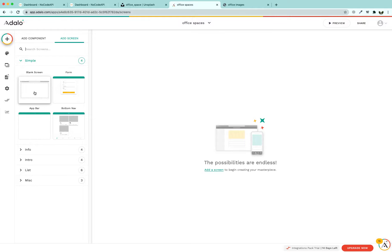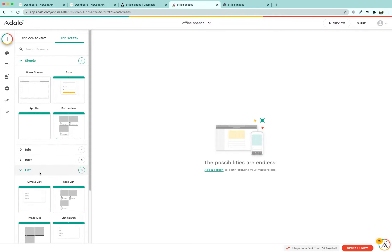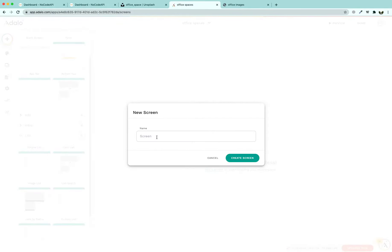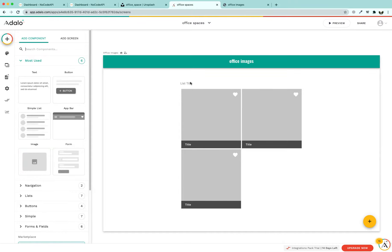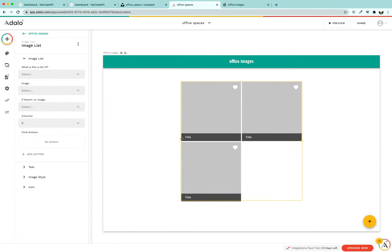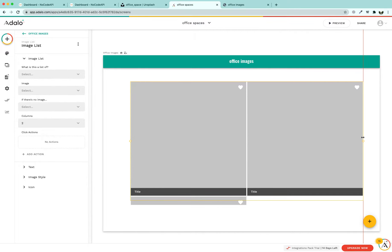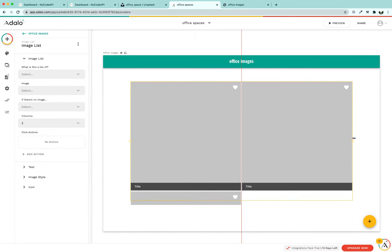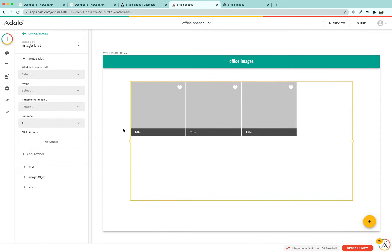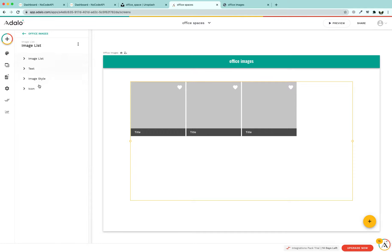After creating the app, delete all existing screens so you have a clean slate. Add a new blank screen, name it 'Office Images', and click 'Create Screen'. Once created, delete the default result item, increase the display space for the images, and increase the number of images shown.